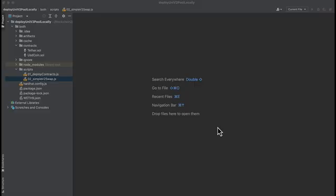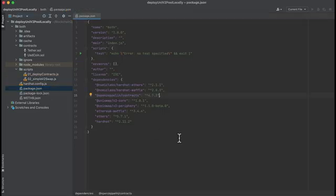I have a hardhat project here with some packages installed. Note that I'm using Ethers5, so if you're using Ethers6, you'll need to make some modifications for this to work.